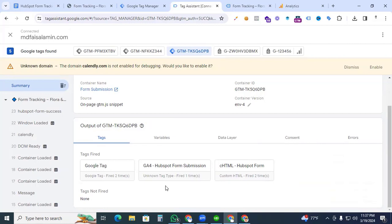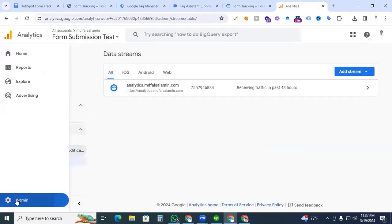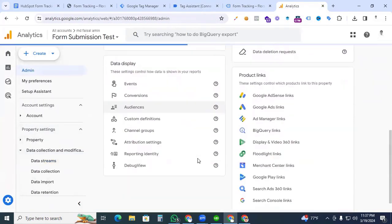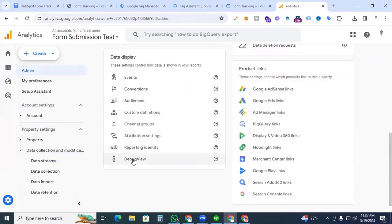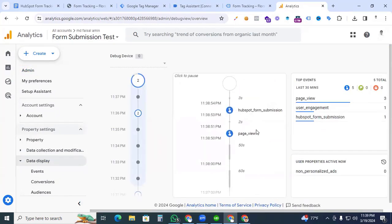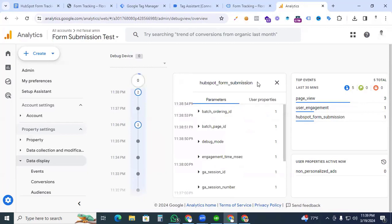Now let's verify in Google Analytics 4. Go to Google Analytics, click Admin, then under Data Display go to DebugView. You can see the HubSpot form submission event appearing here. On the right side the HubSpot form submission event is also visible, confirming our tracking is successfully set up.